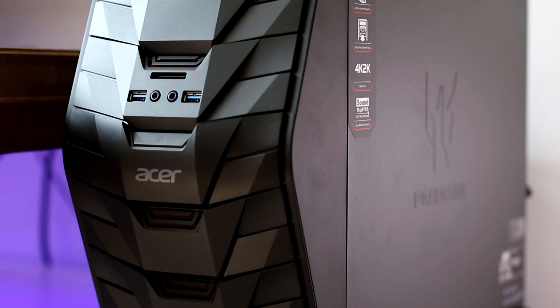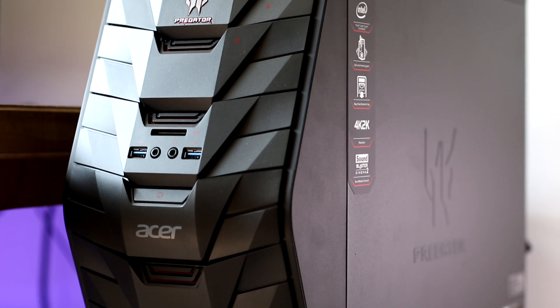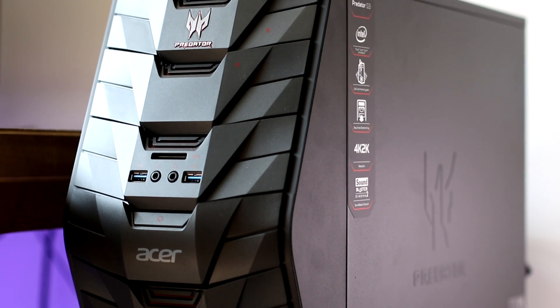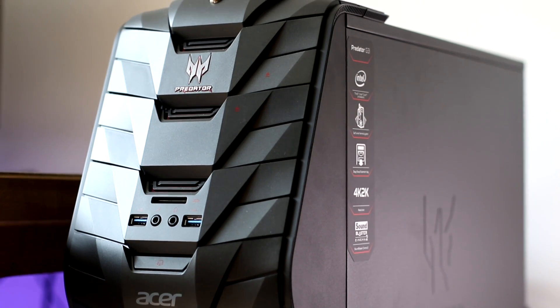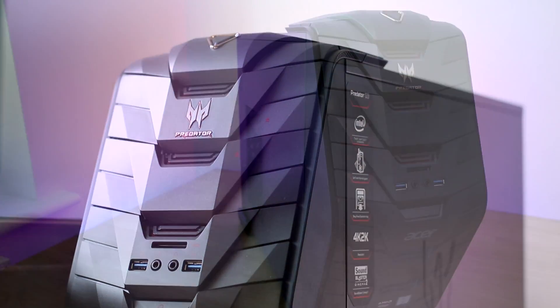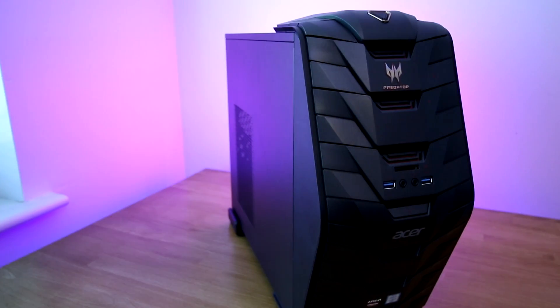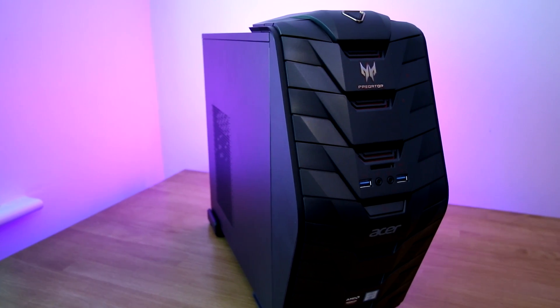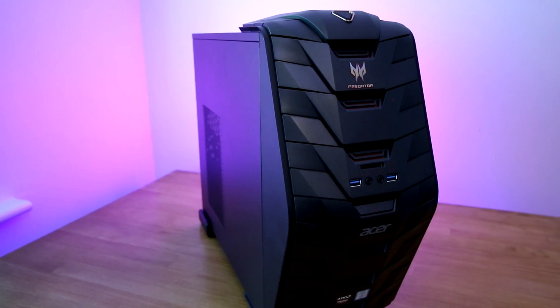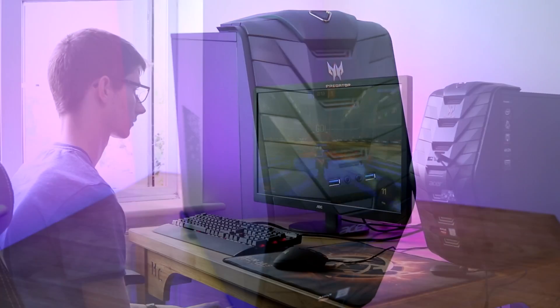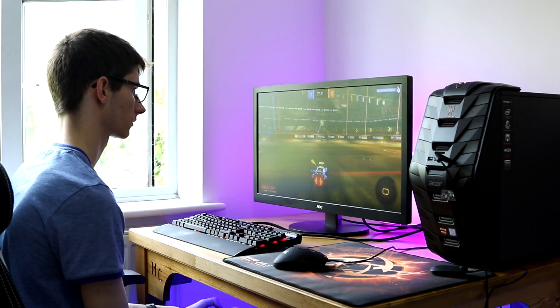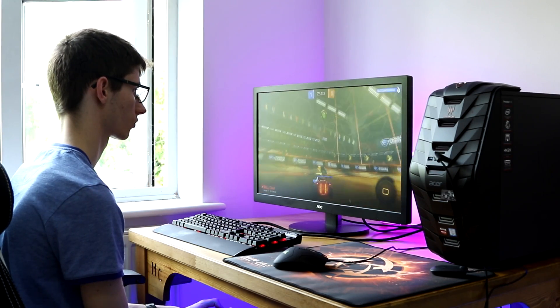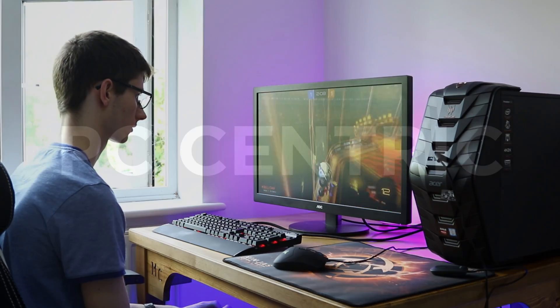This is the Acer Predator G3 Gaming Desktop. Aimed at budding PC gamers, this desktop PC is targeted at first-time buyers and novices alike. But is it actually any good, and will it run the latest games? Well, over the last two weeks, I found out.